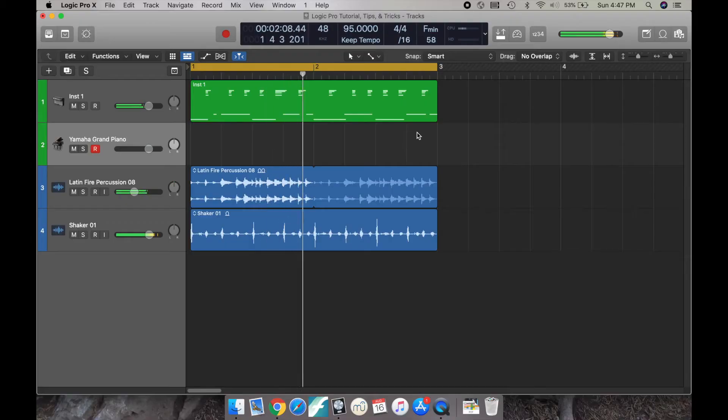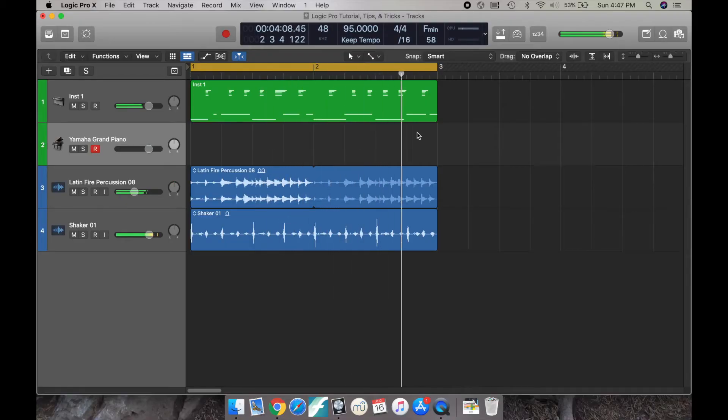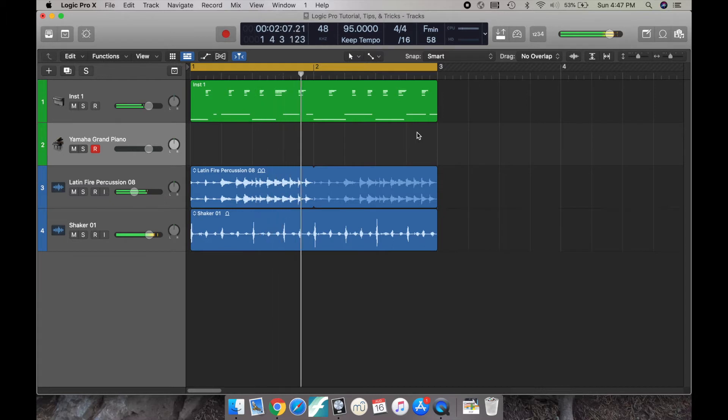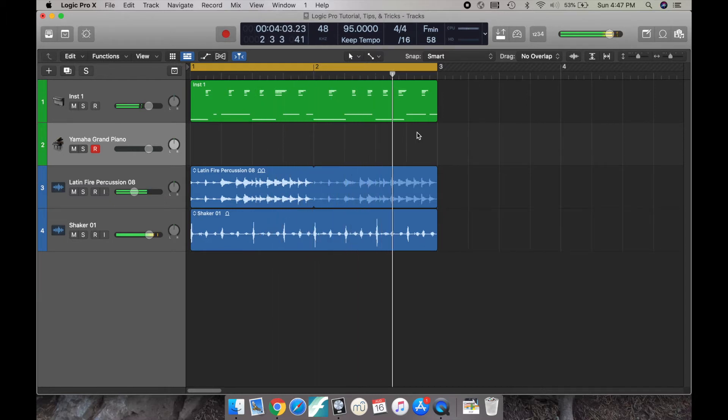So before we talk about alias regions, let's talk about duplicating tracks. The reason why we would duplicate a track is to thicken up the texture.